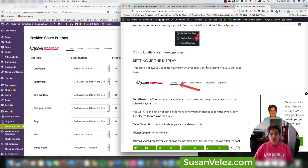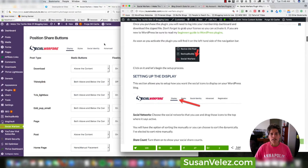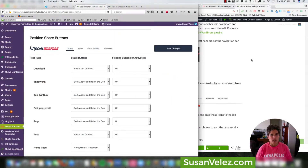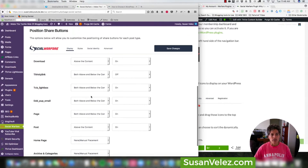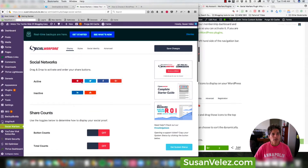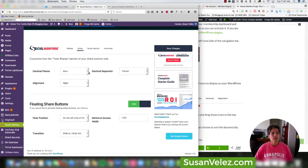Keep in mind that since I'm using the premium version, some of what you see may not be available in the free version. I'll do a separate tutorial on the differences between the free and premium version. Under the Styles tab, you can customize how the total share section of your buttons looks — I usually just leave this as default, but you can play around with it.